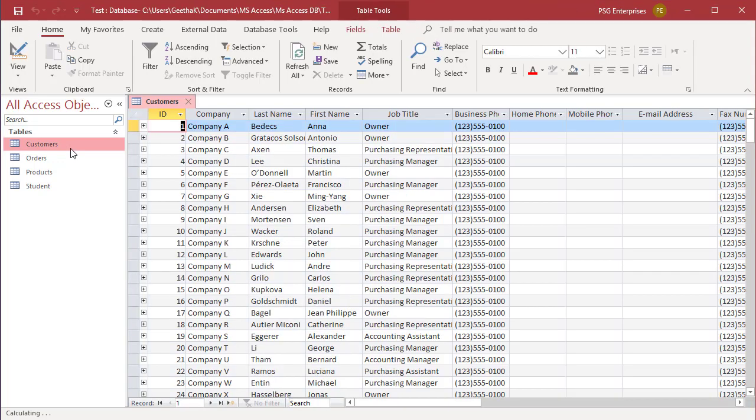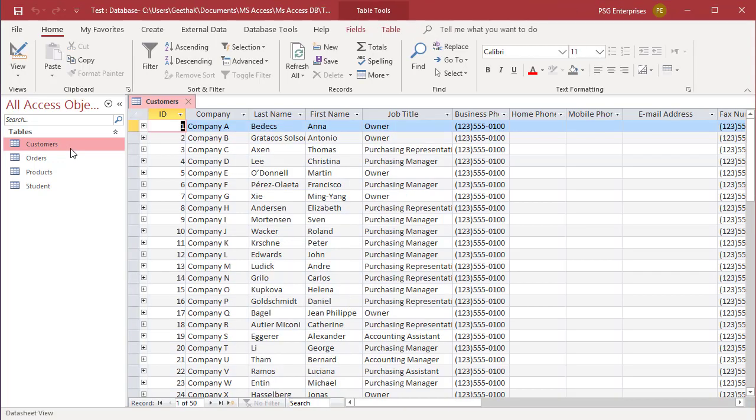To rearrange your fields, select a column by clicking the column heading and then drag the column to its new location. You can move columns one at a time or multiple columns together. First try to move a single column.